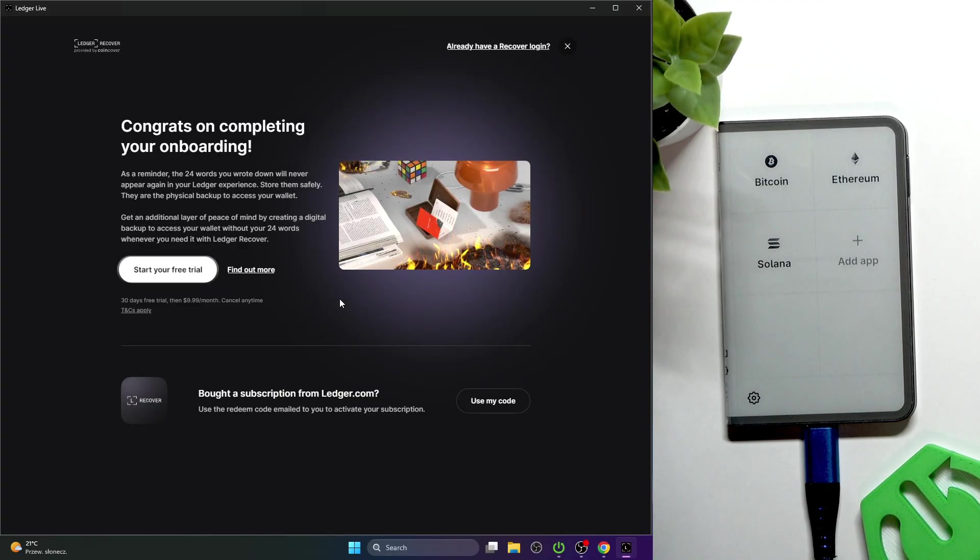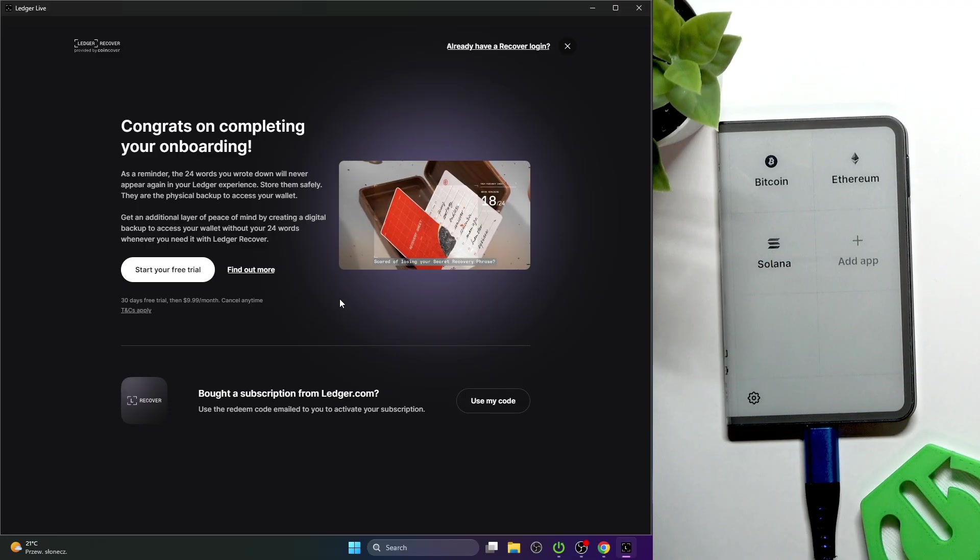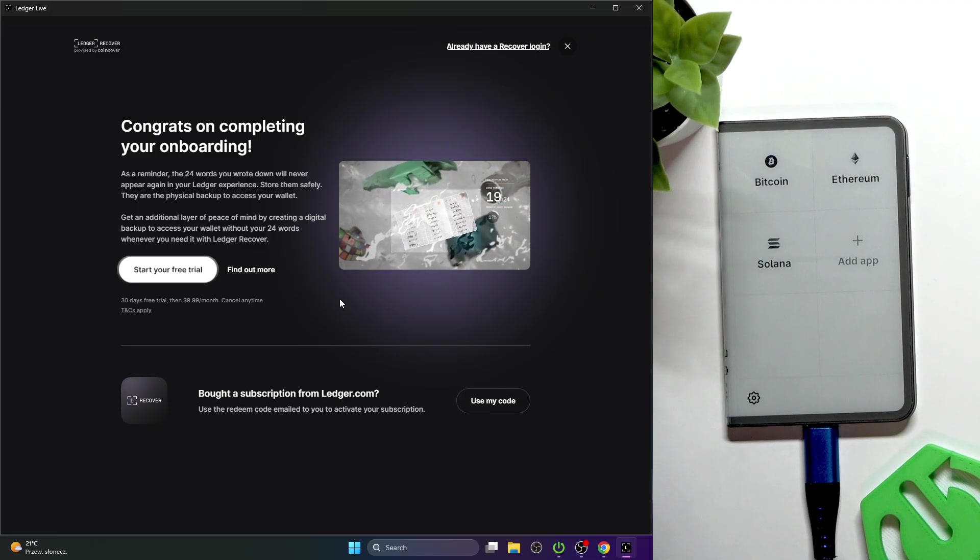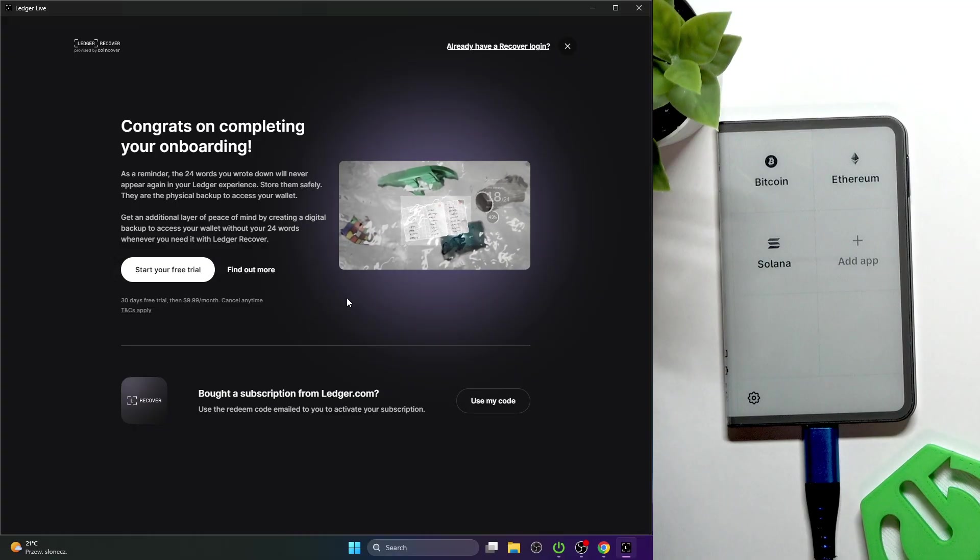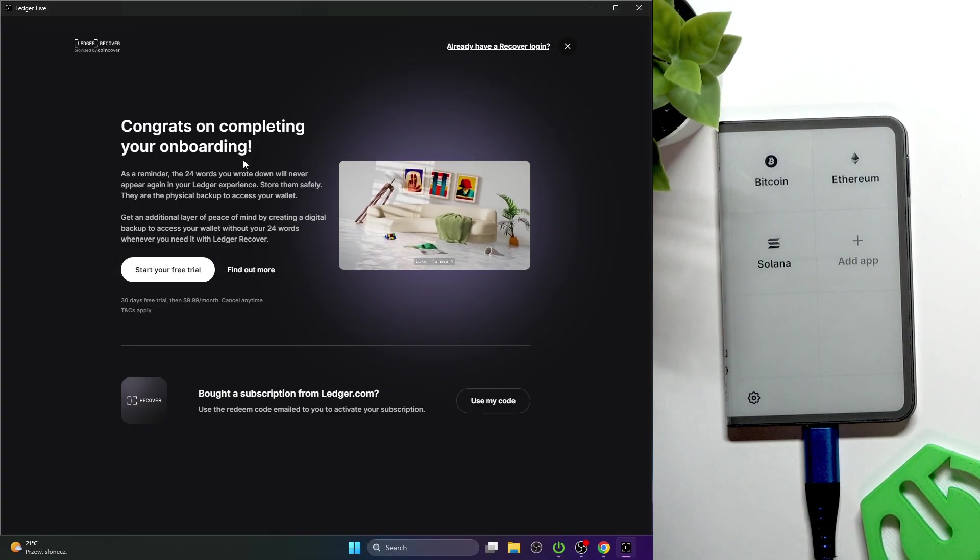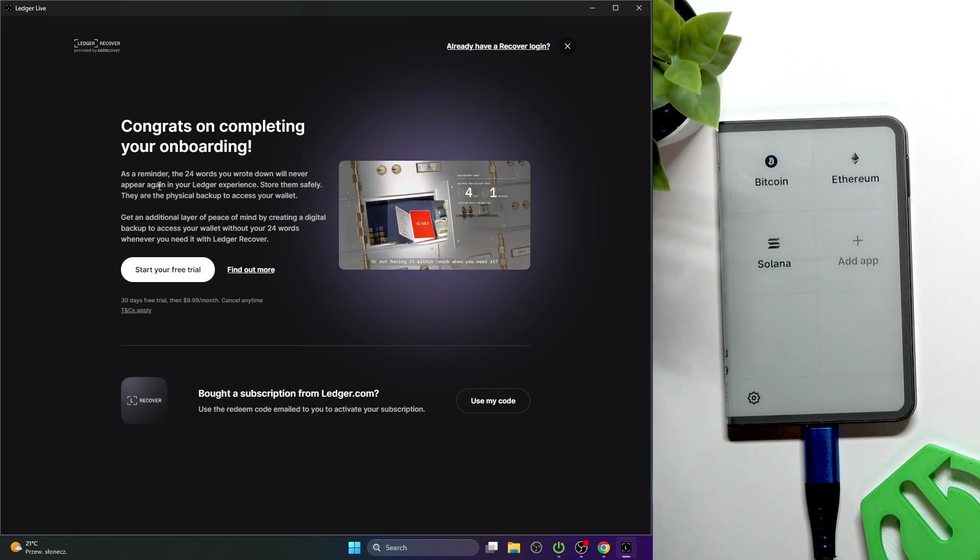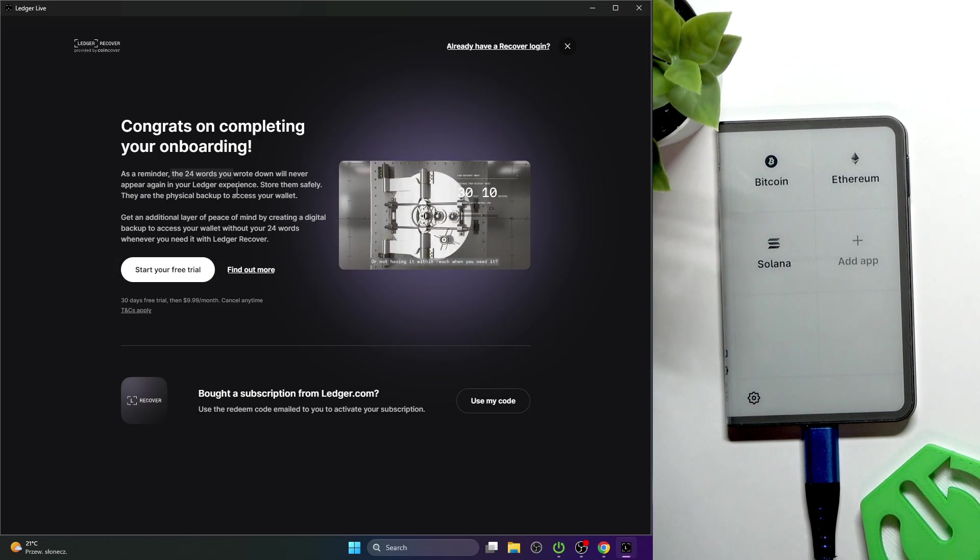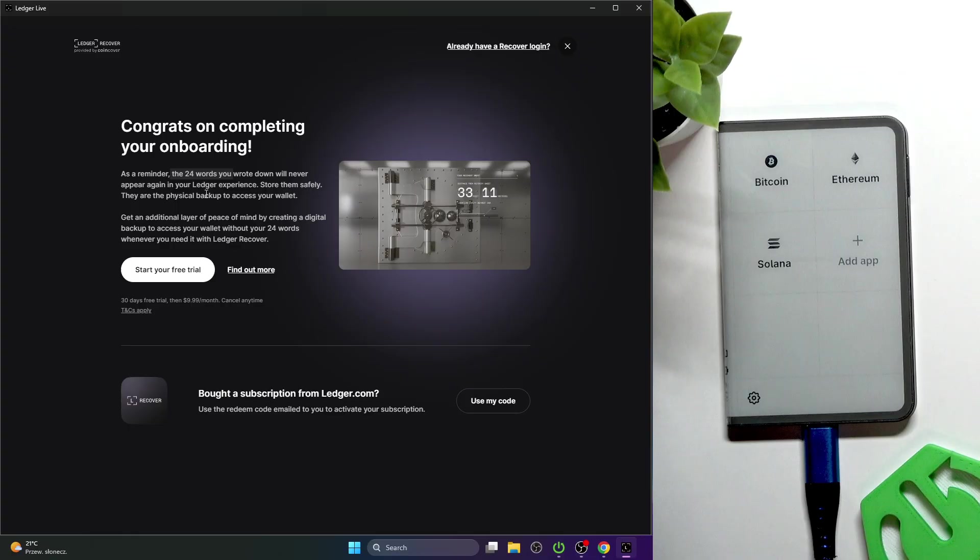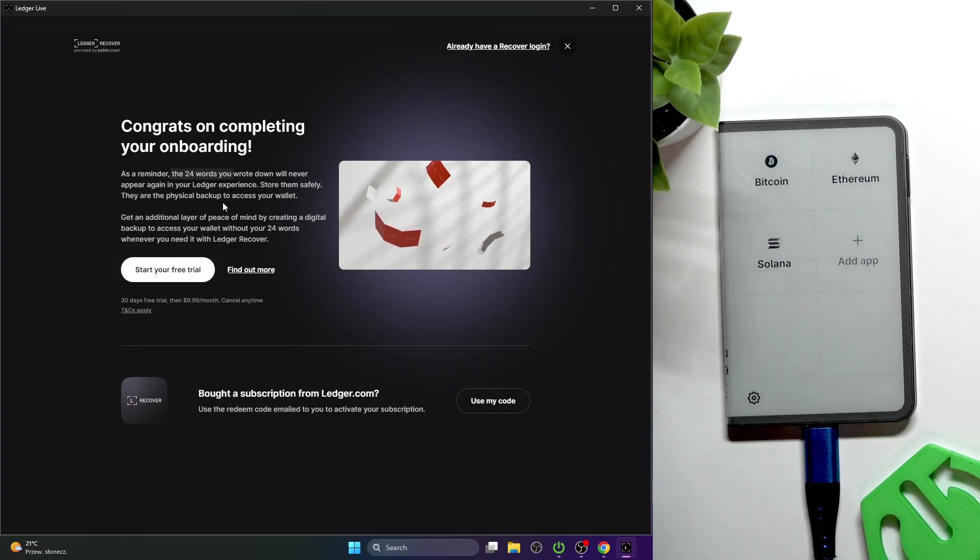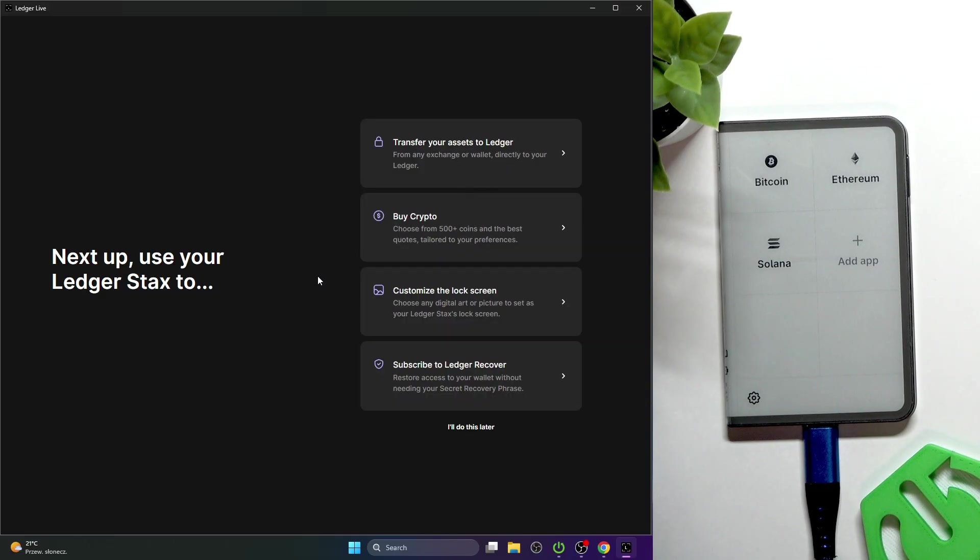Now it's ready. The device was just set up and you can use it. Please remember about your recovery sheet, not to lose it. That's basically it. There is an option about some subscription to save your words, but I don't really trust that.